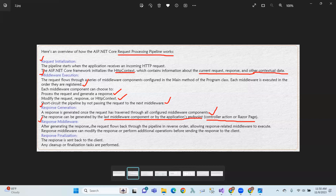After generating the response, the request flows back through the pipeline in reverse order, allowing response-related middleware to execute. Response middleware can modify the response and perform additional operations before sending the response to the client.